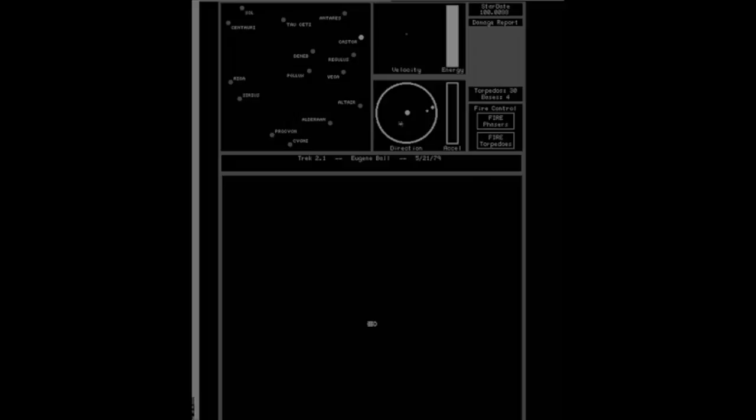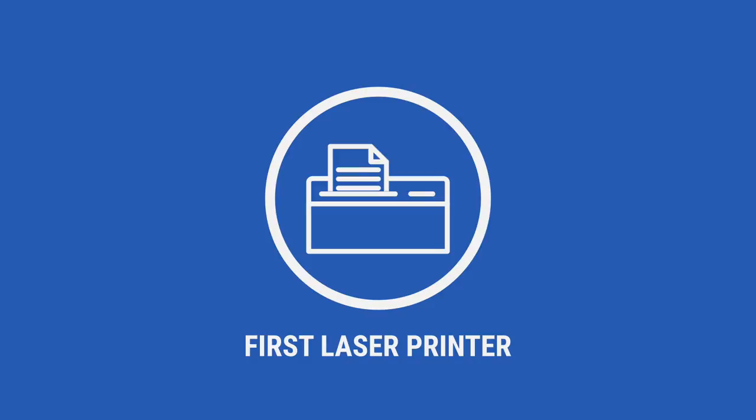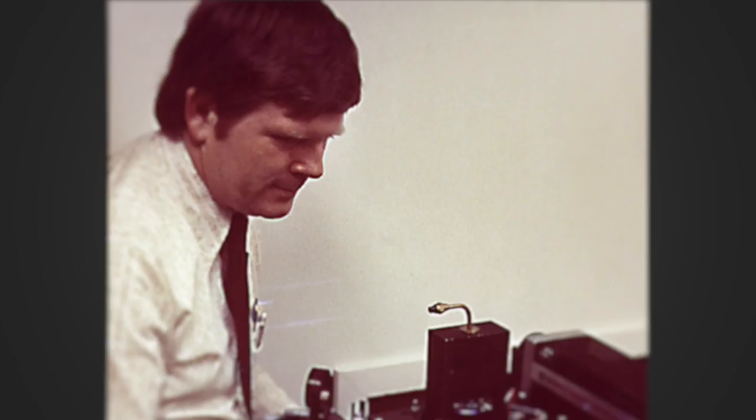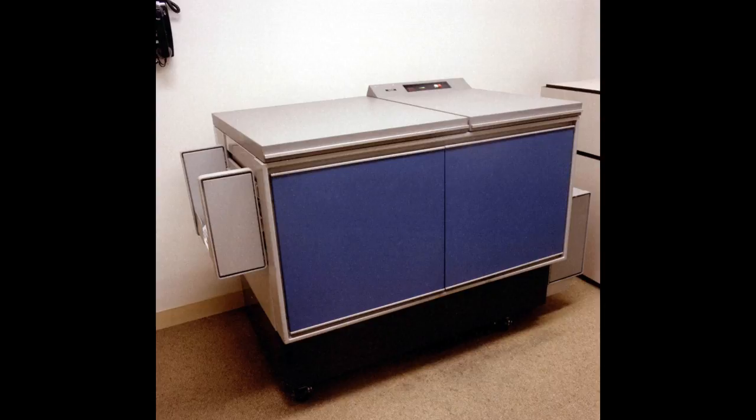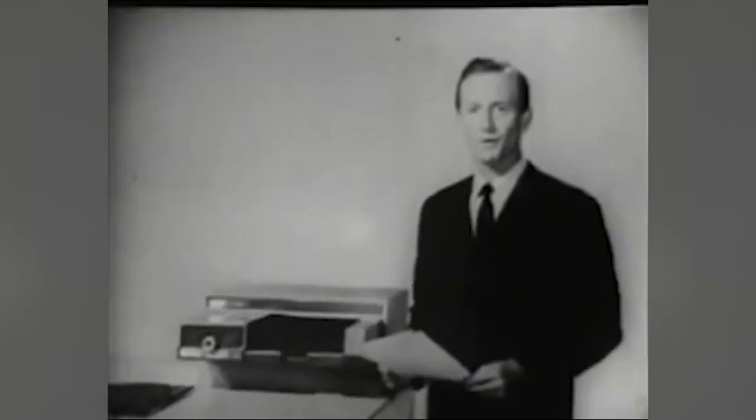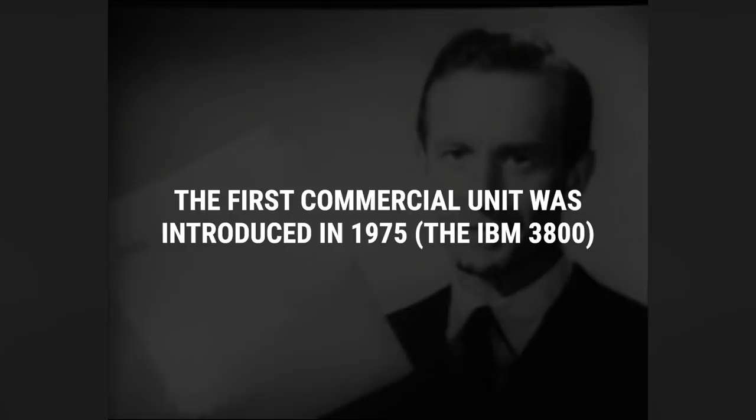The First Laser Printer. Invented by Gary Starkweather at Xerox's Webster Research Center in 1969, the first laser printer prototype was fabricated by modifying a xerographic copier. Although it was technically birthed just ahead of PARC's founding, Starkweather collaborated with the Palo Alto team over the following couple years to refine his original design. The first commercial unit was introduced in 1975, the IBM 3800.